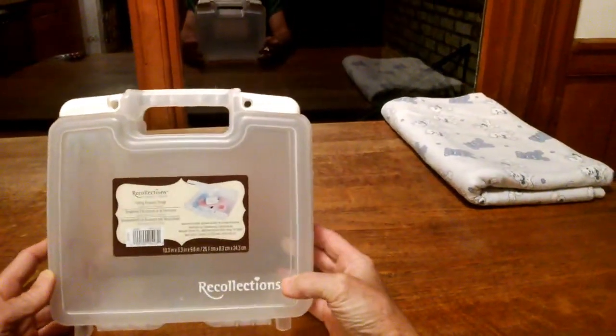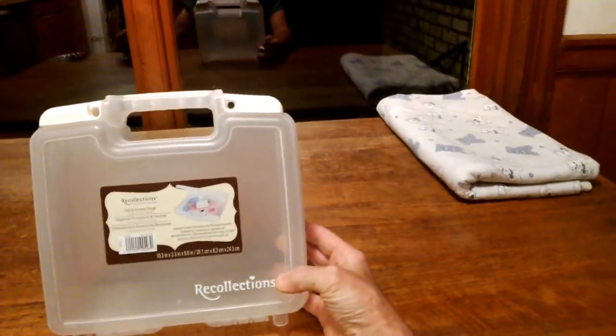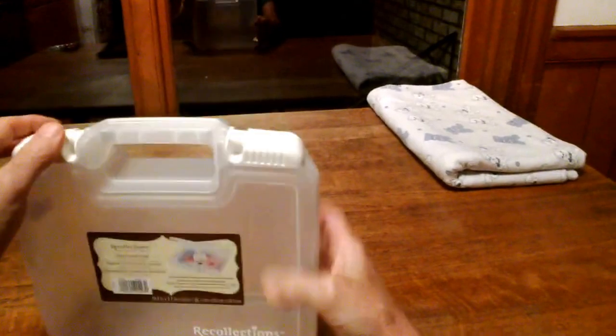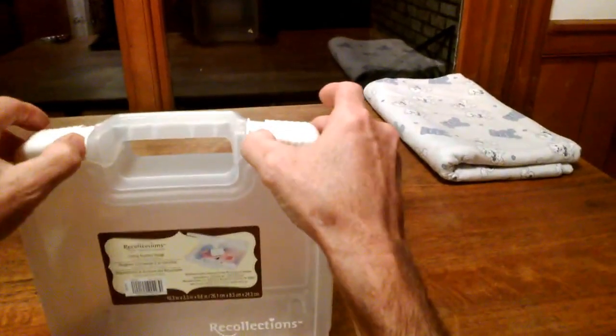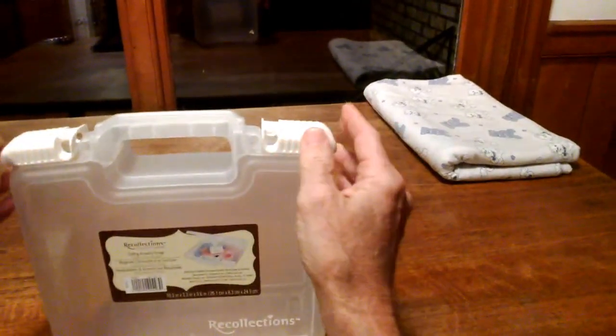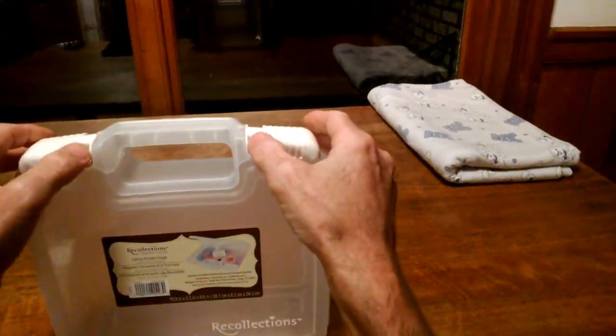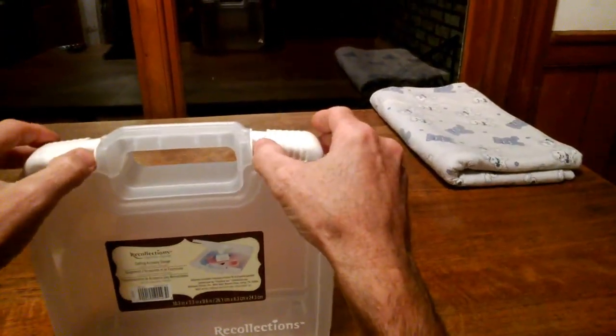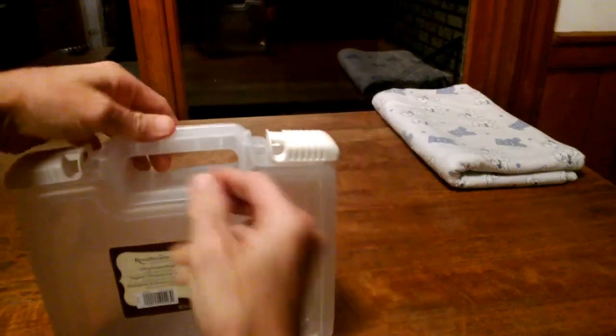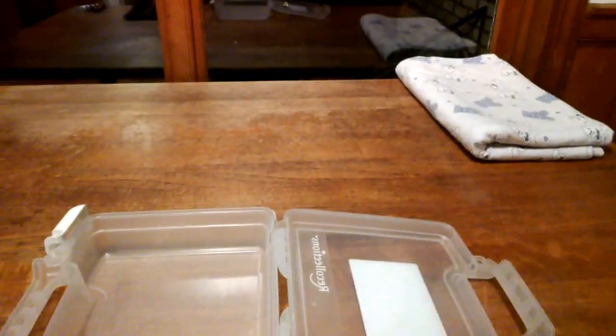And it has some nice features. Snaps to a secure closure. It's waterproof. Hard plastic. Opens up.